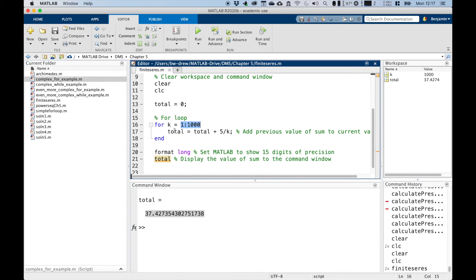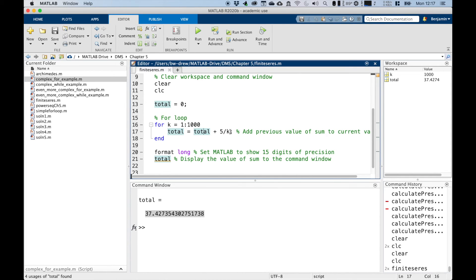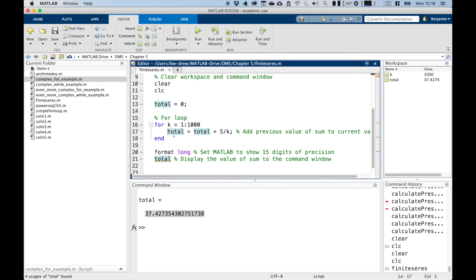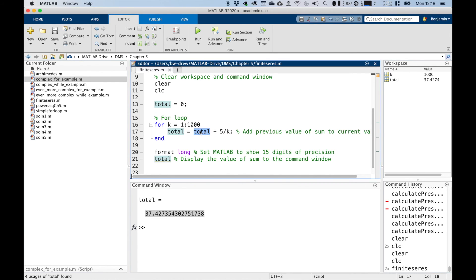And on this line, the next line, line 17, we set the value of total to be the previous value of total plus five divided by K. So in the first iteration, total equals zero, it's up here, plus five over K, where K will be one. So this value of total will be equal to five.